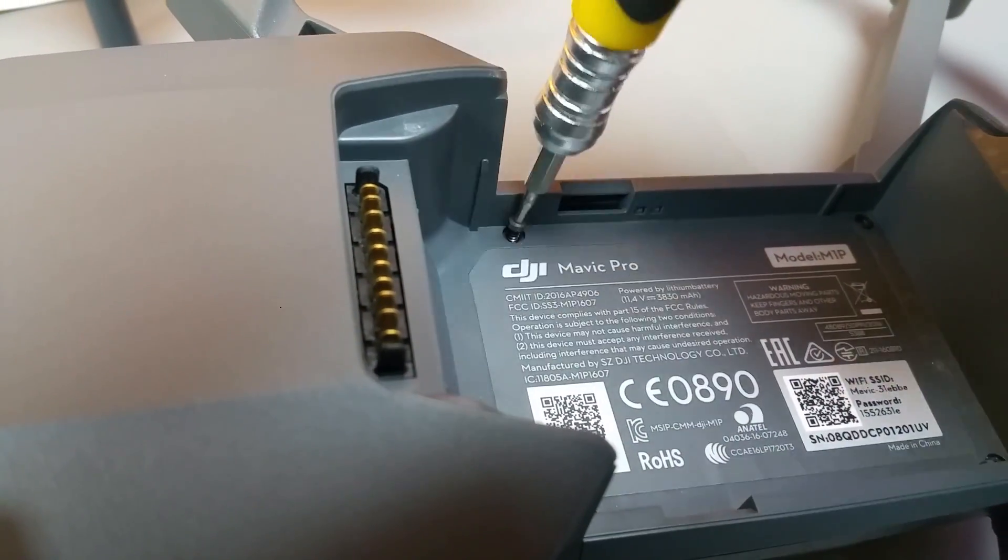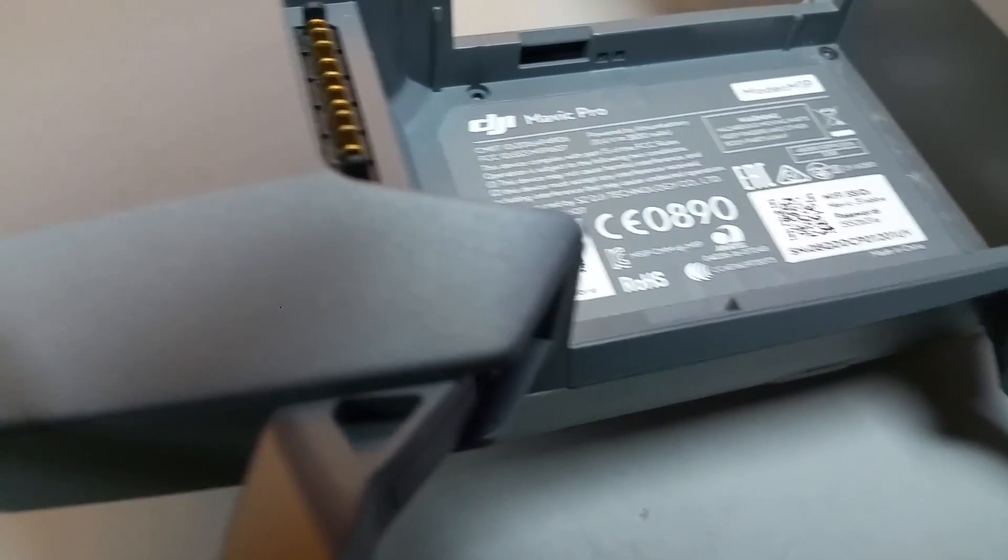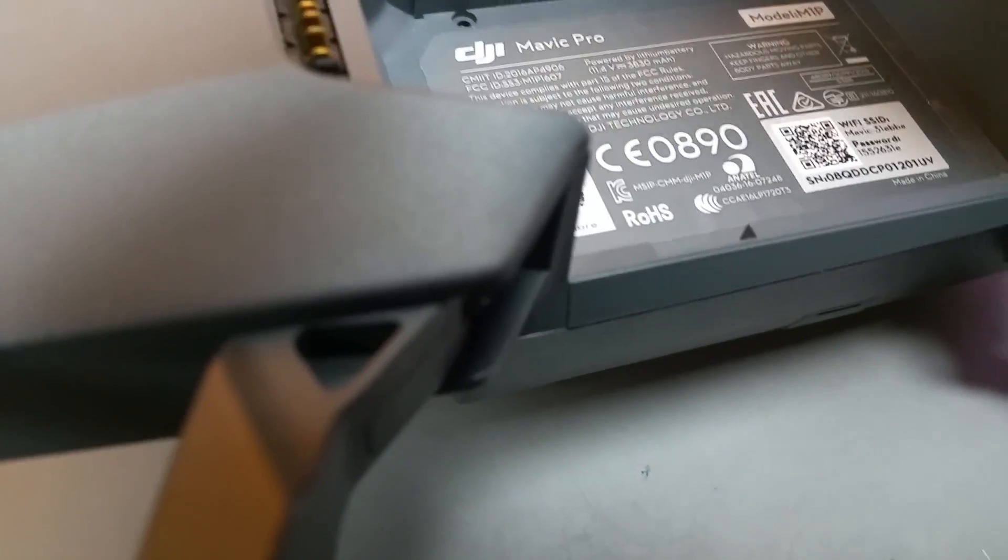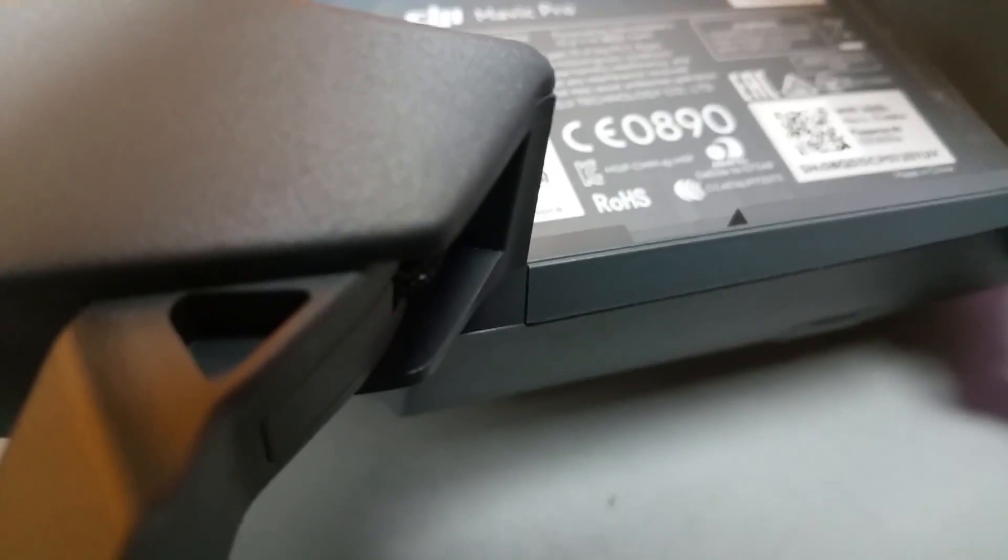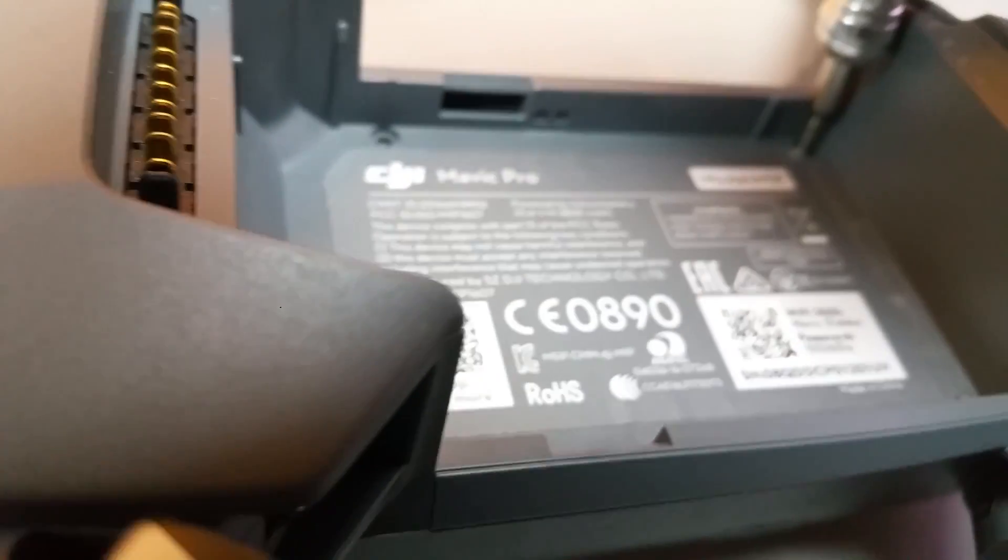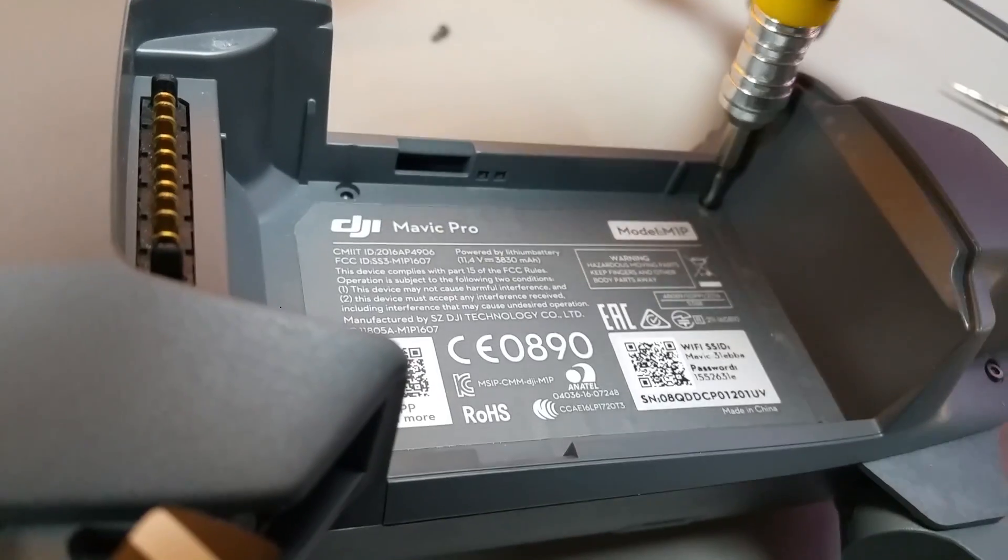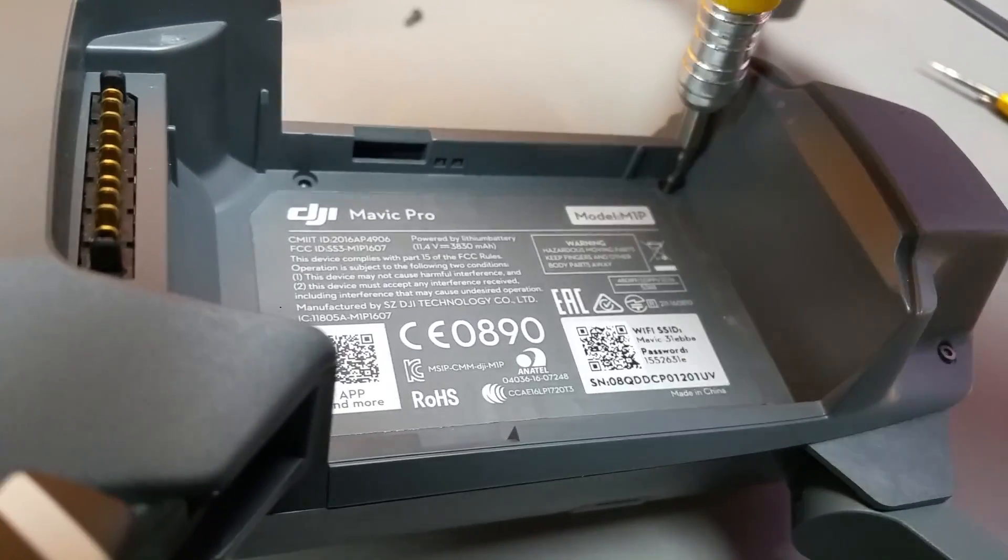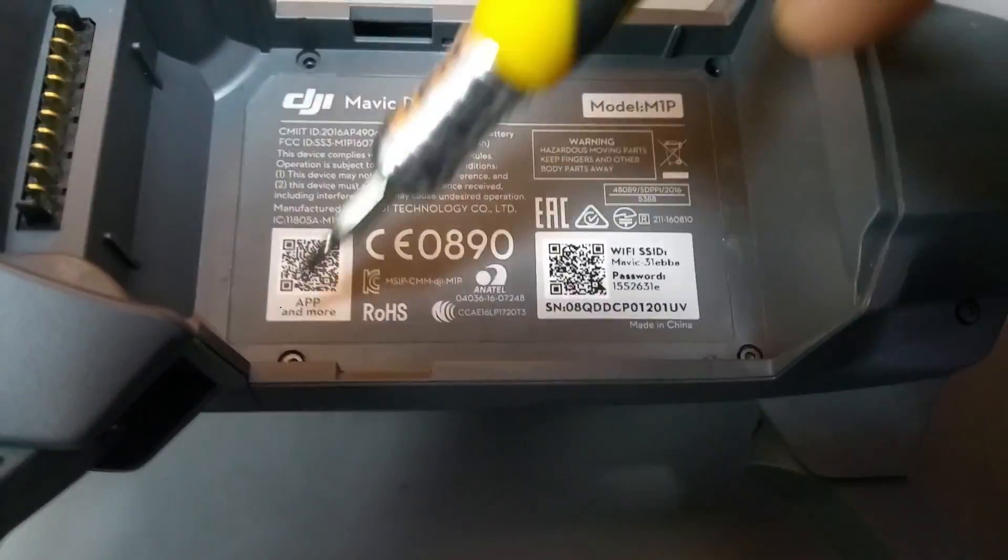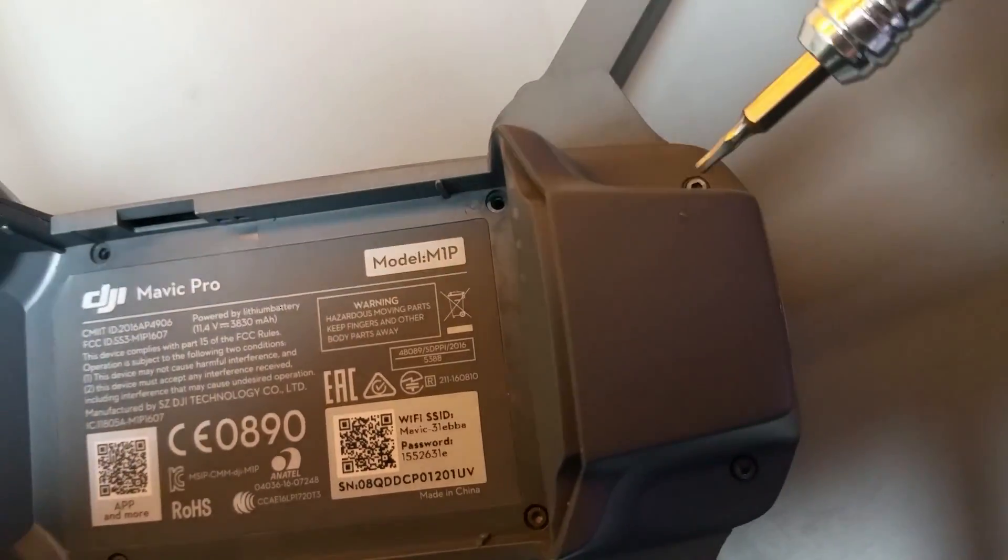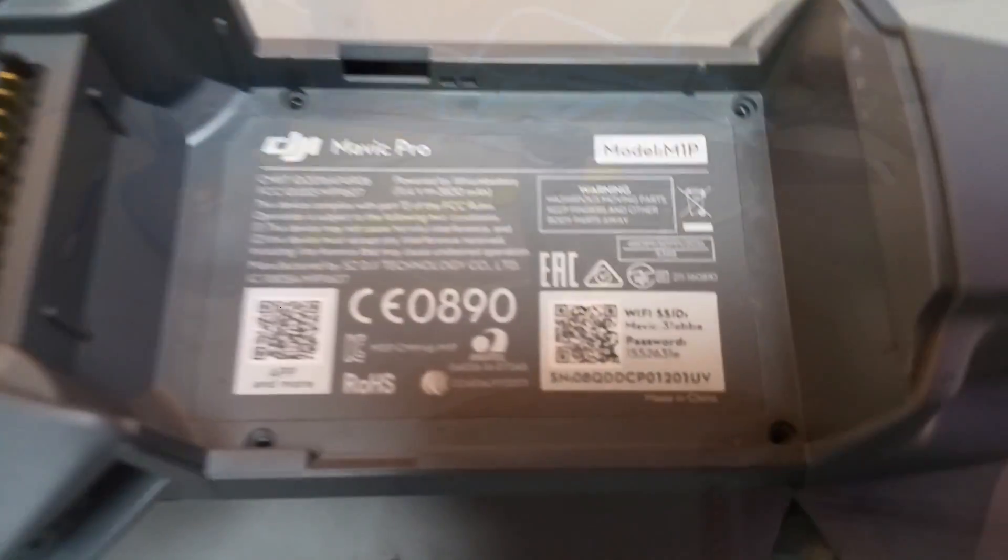Once you check all these you can go for the repair which you need to remove four screws under the battery as you can see on this video. Once you remove the four screws under the battery you need to remove two screws on the back.